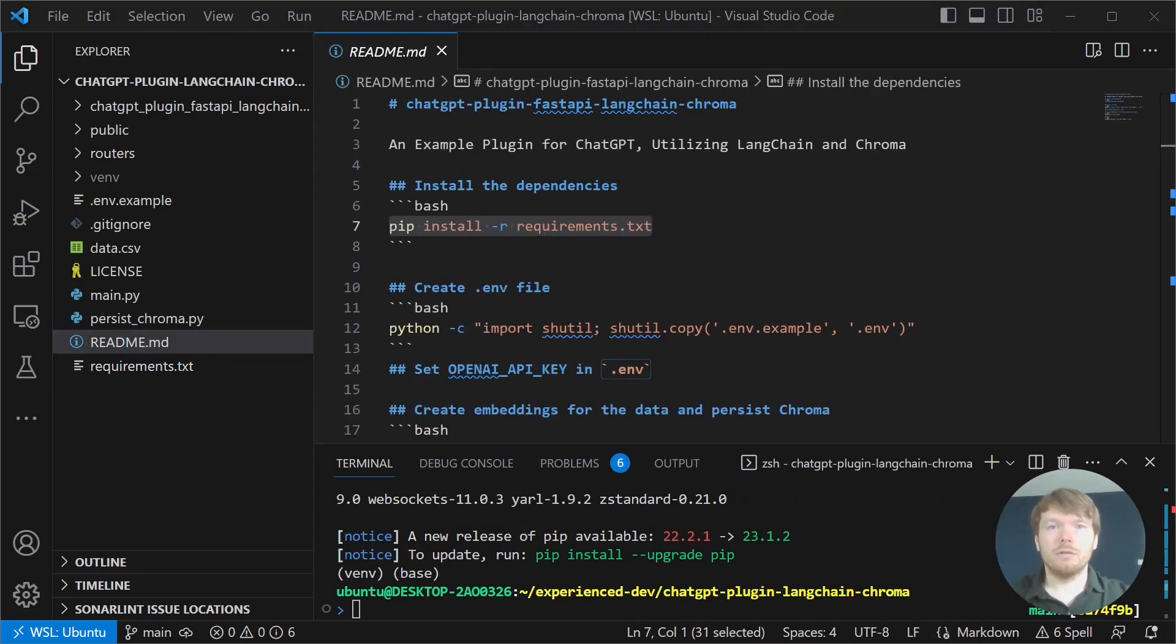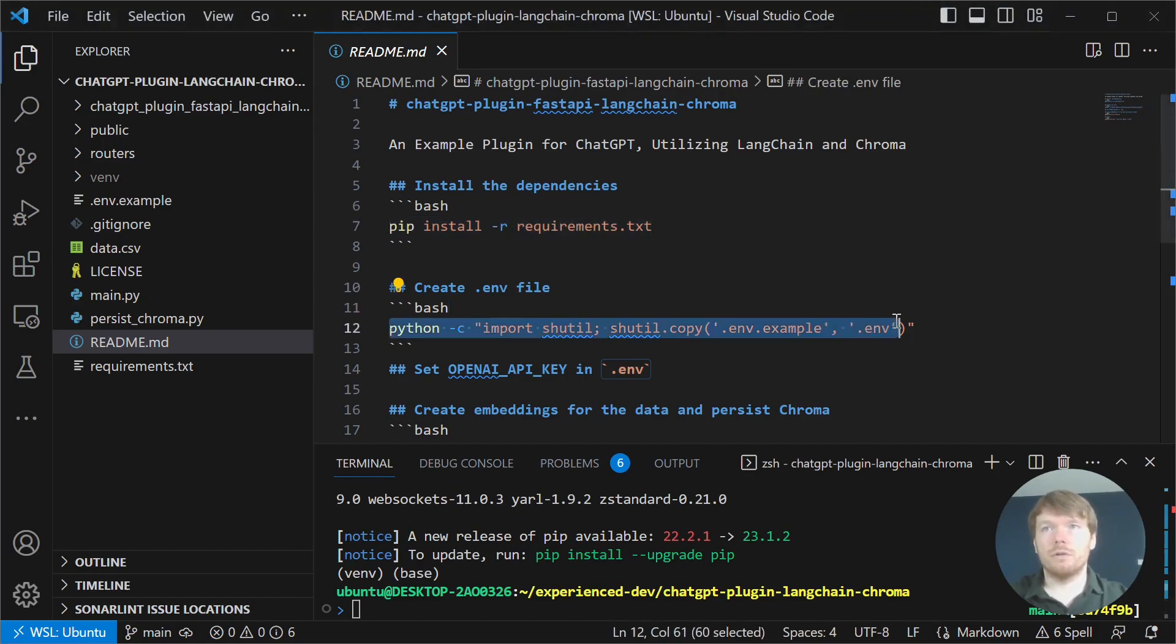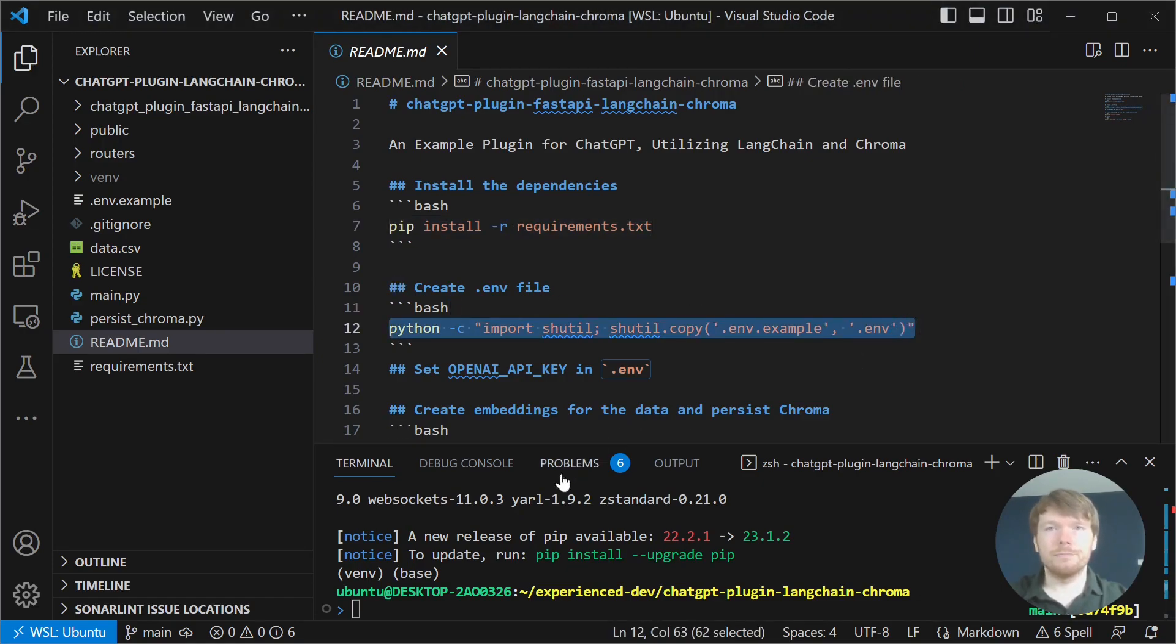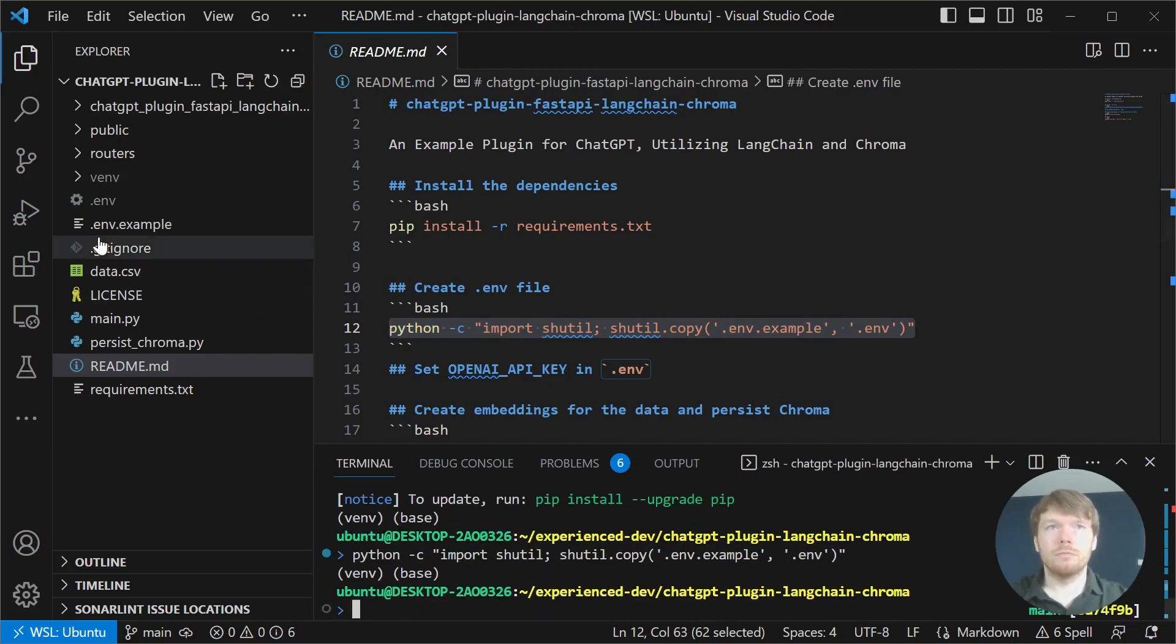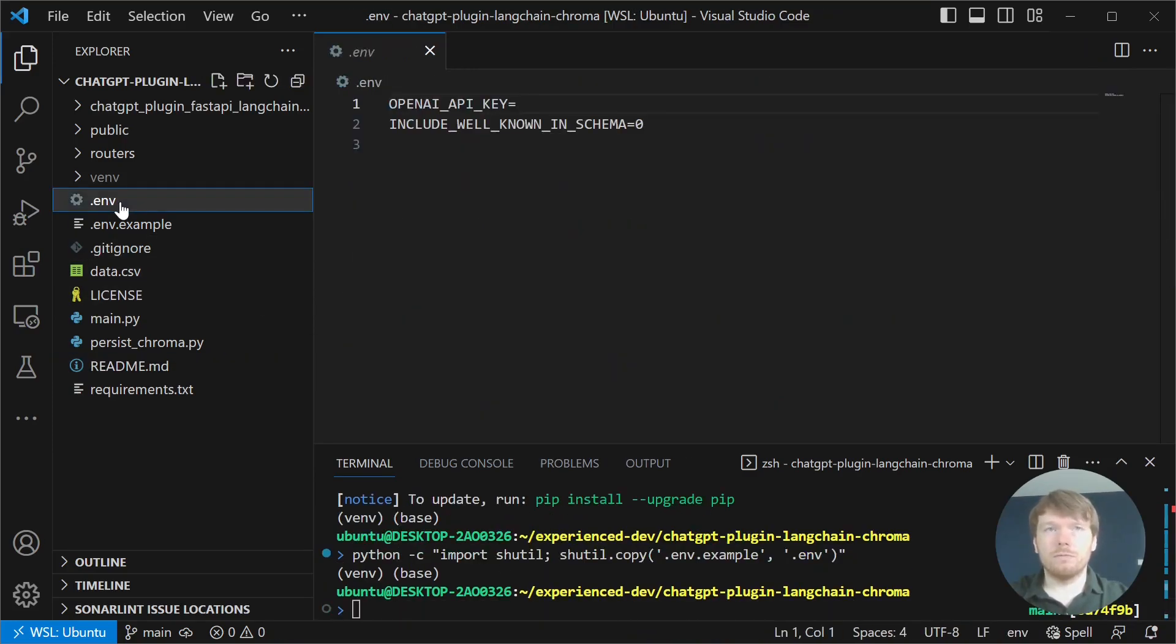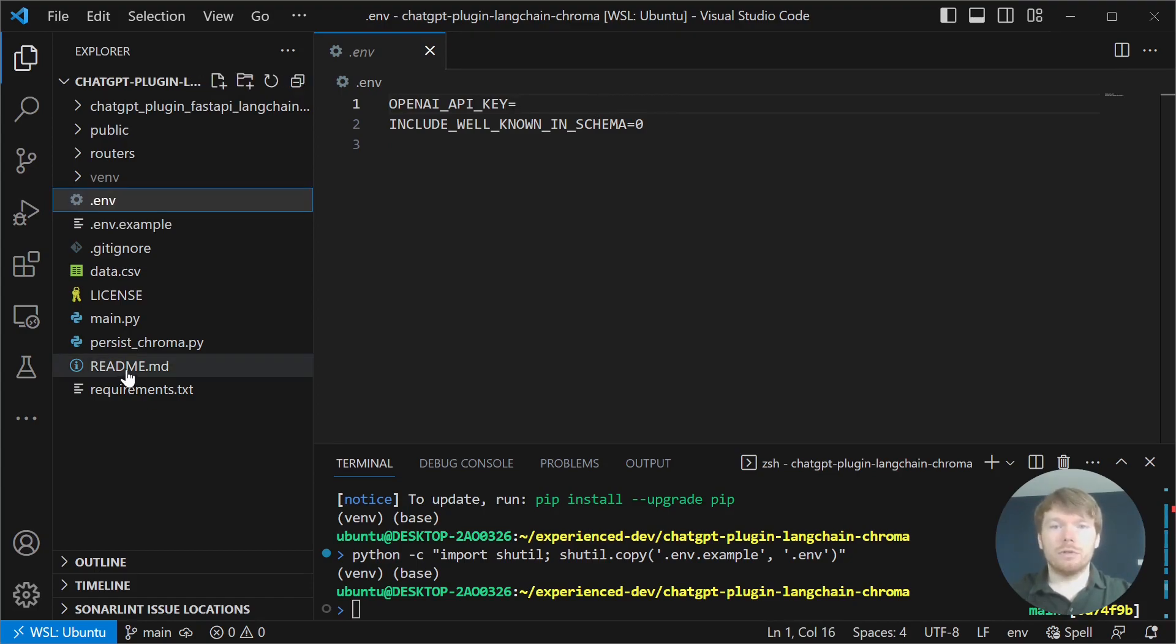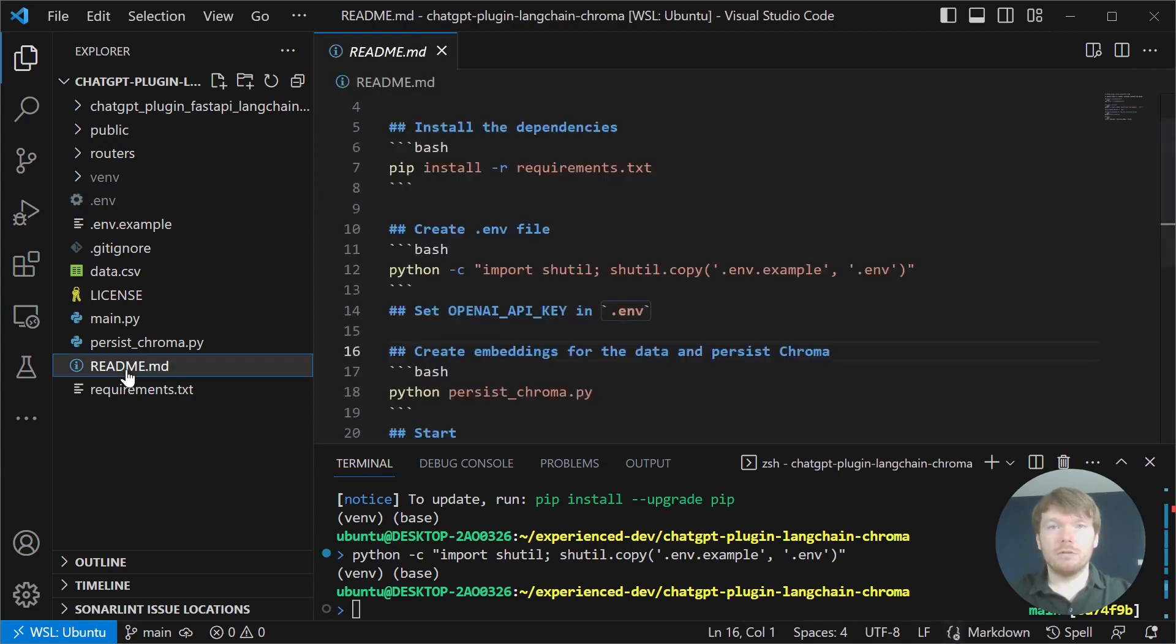We will need the OpenAI API key. To set this up, we need to create a .env file. You can create it with this command. And we created .env file from the example. You can paste your API key here.